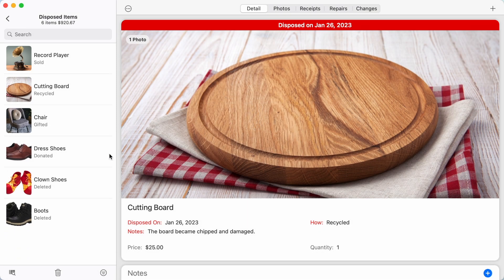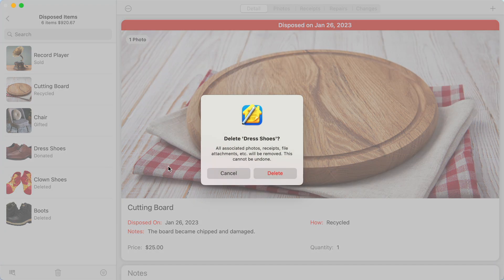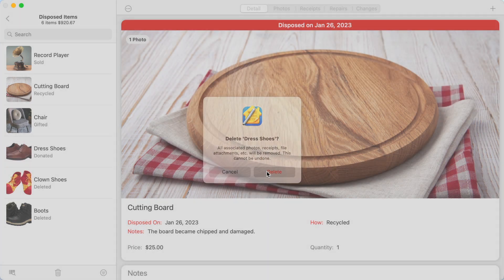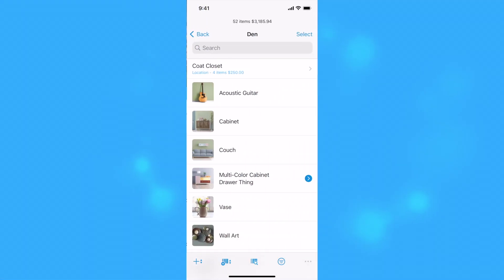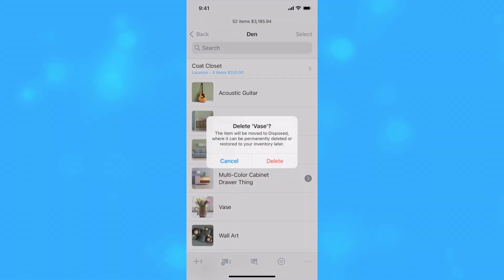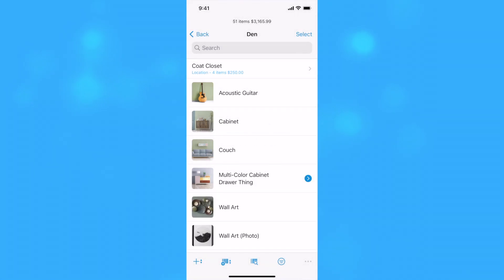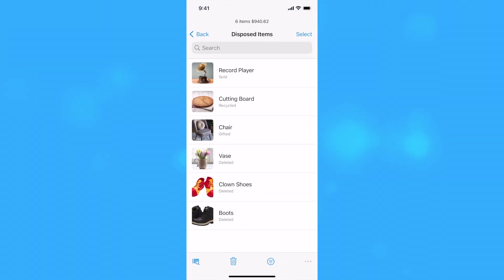You can also tap and hold or right-click on an item and select Delete to permanently remove the disposed item from your inventory. When you delete an item from your inventory, it is actually marked as disposed with the disposed method of Deleted.